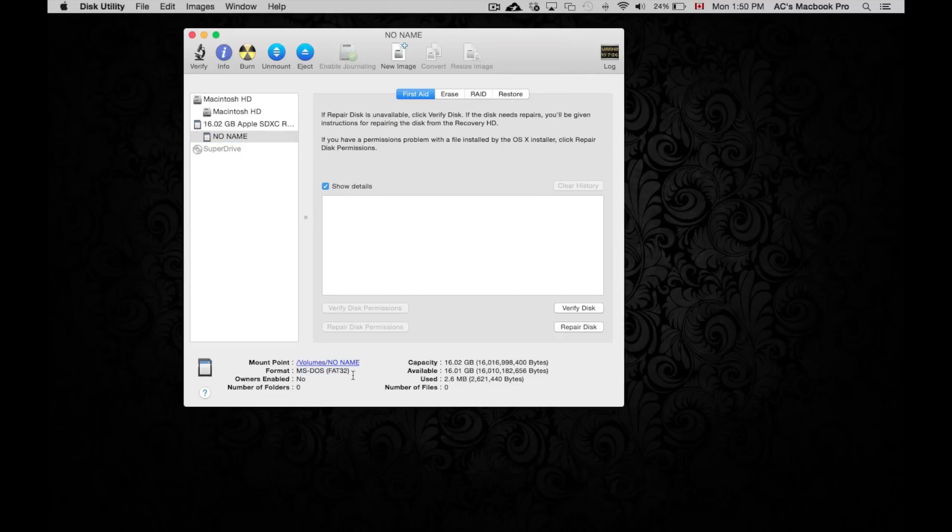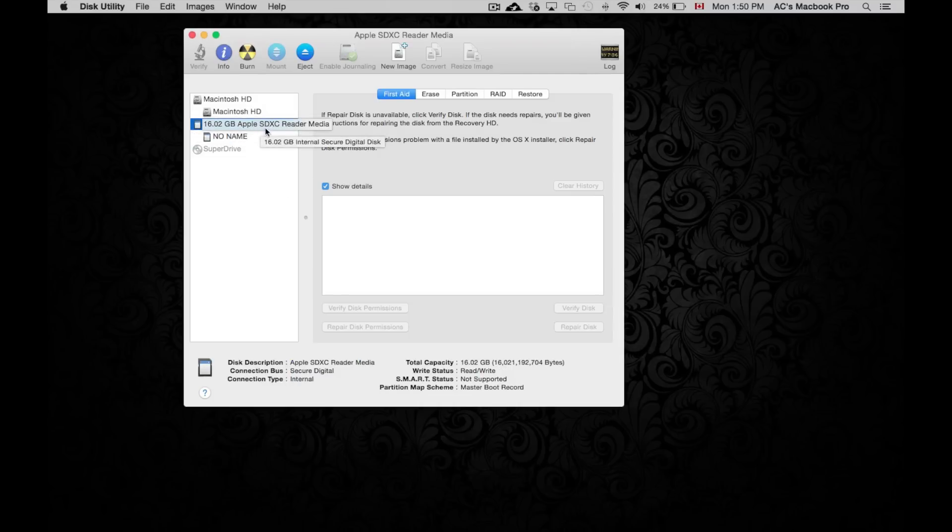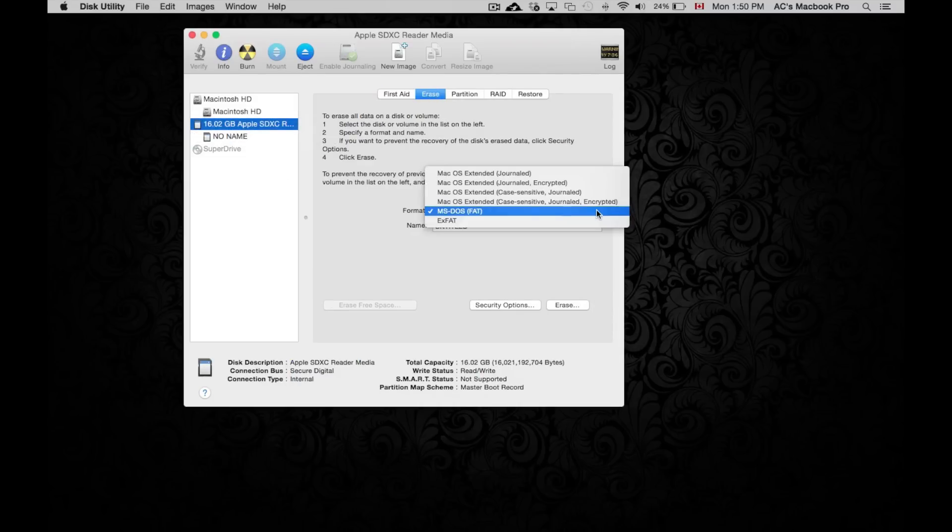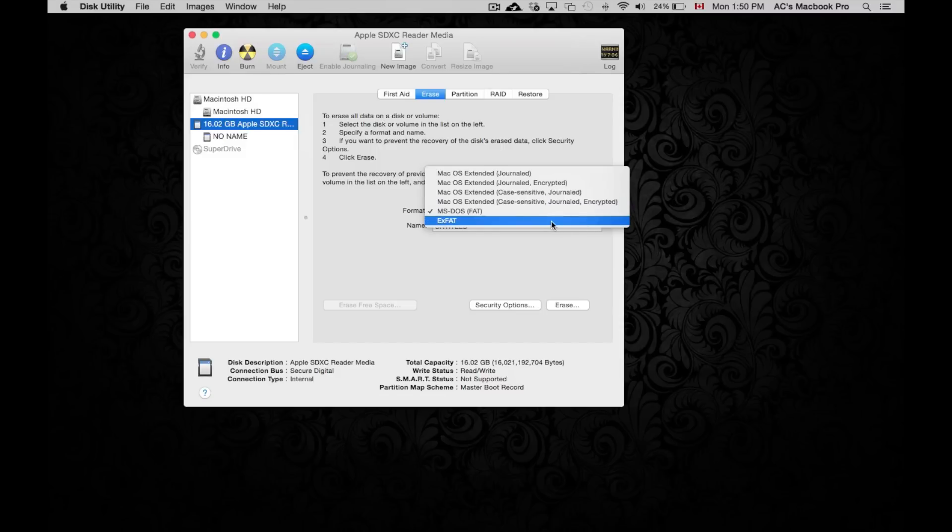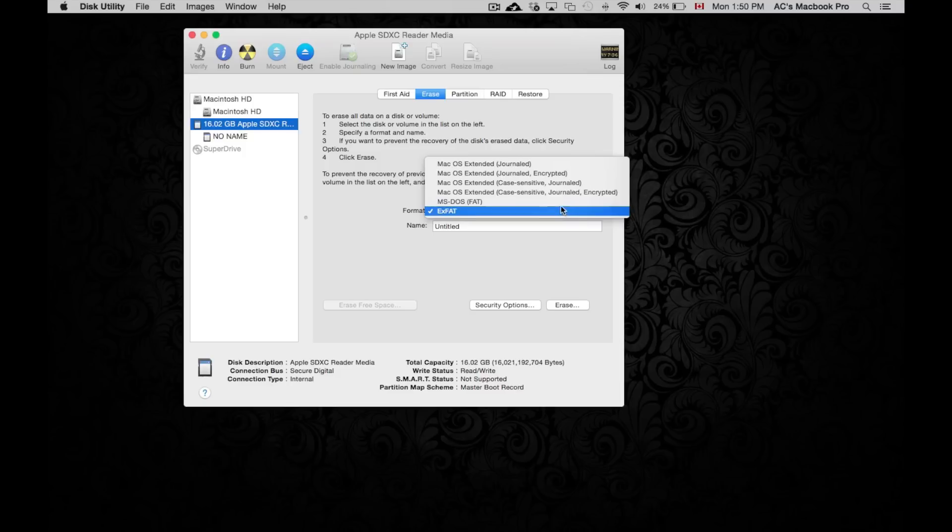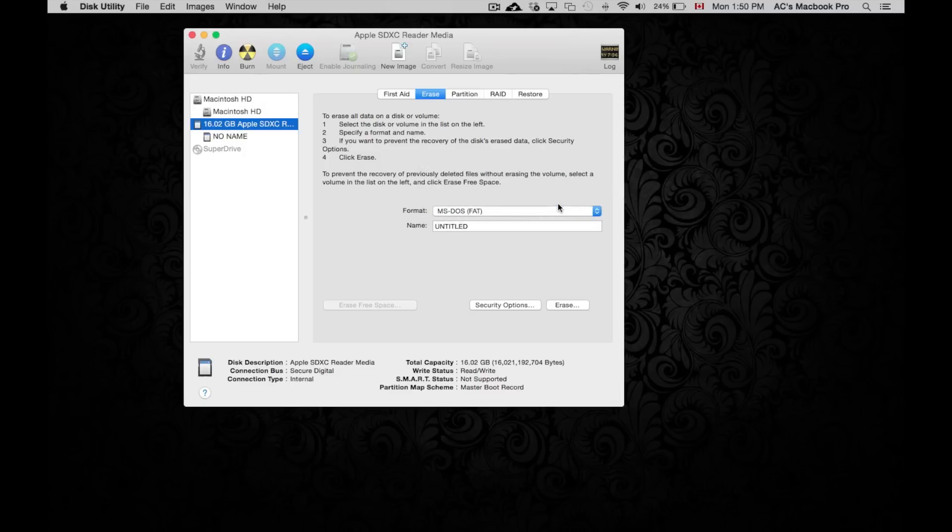Now on Mac, if we click on erase, we're gonna see that option and also gonna see exFAT. I usually do recommend formatting everything as exFAT, however this time we're just gonna do MS-DOS FAT since it's just gonna be used for camera - to take pictures and everything's gonna go in that card.